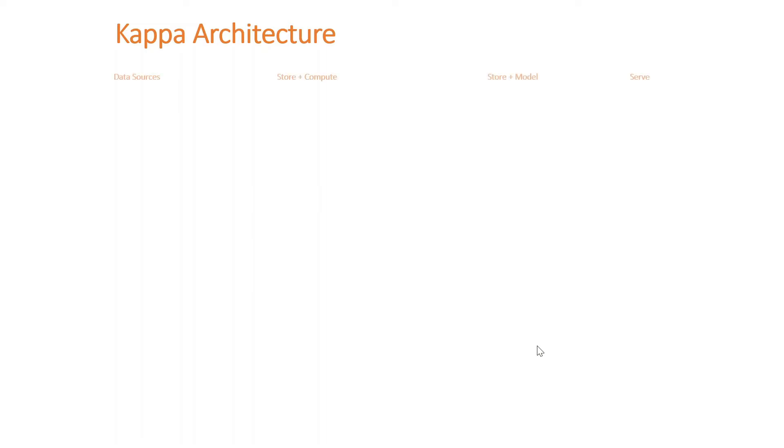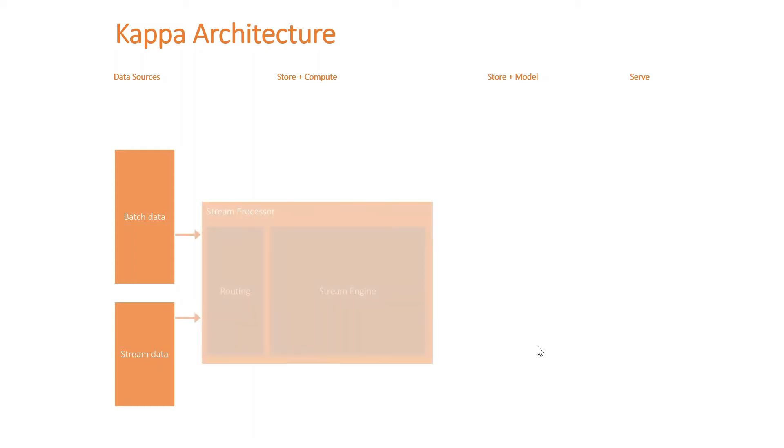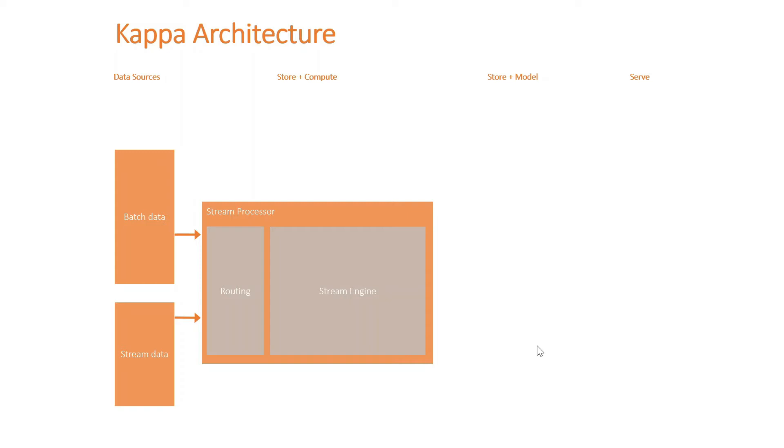To illustrate and deep dive this further, I'm going to break this down into four layers: data sources, store, compute, storage model and serve. With the storing and compute for the Kappa architecture, it looks a lot simpler. We have a routing which could be Event Grid in Azure, it could be Azure Function, Azure Logic App, or AWS Lambda, or GCP Cloud Function, and that essentially allows you to ingest the data into the stream engine.